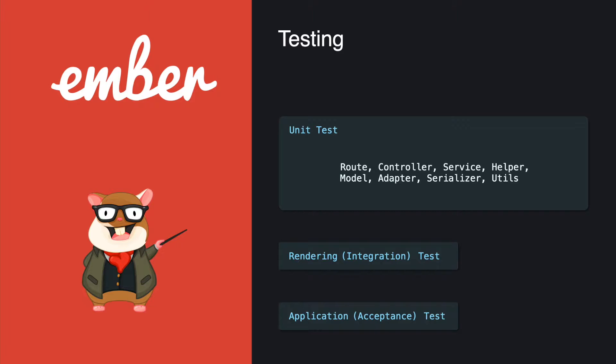And also some other util functions. You might notice the component is not in this scope. That is because the Glimmer component does not support the unit test.